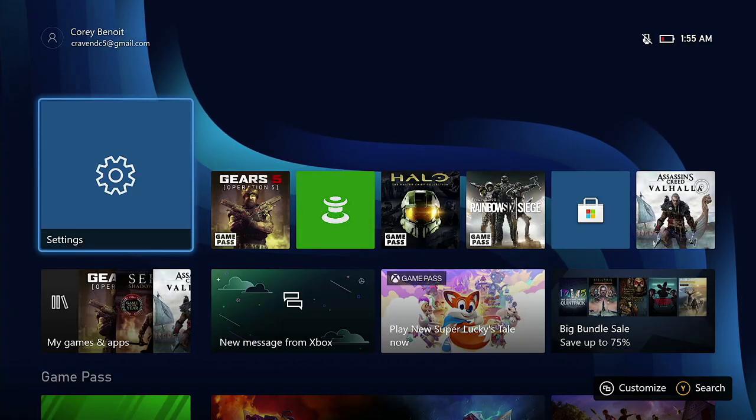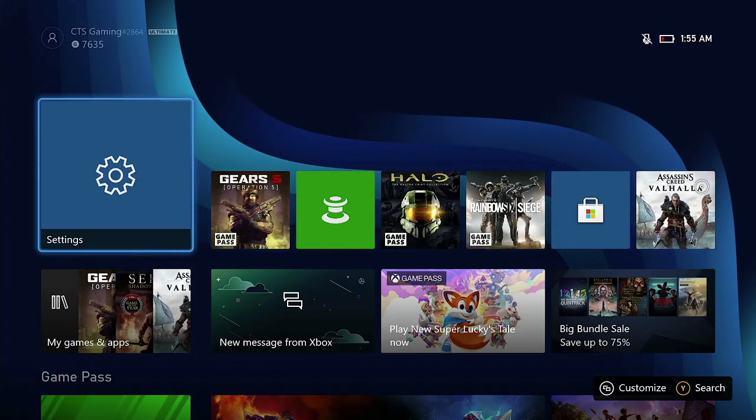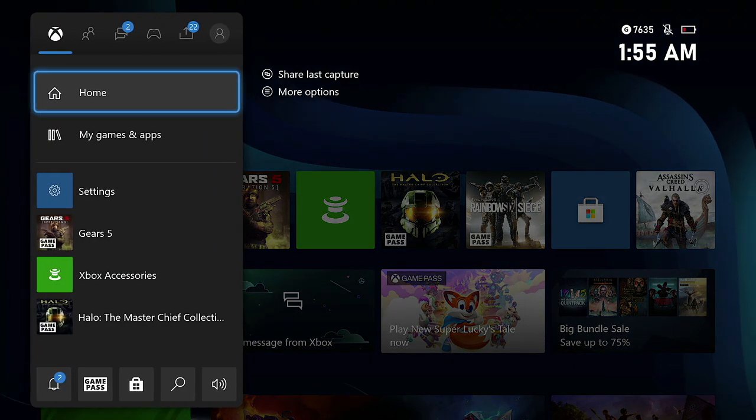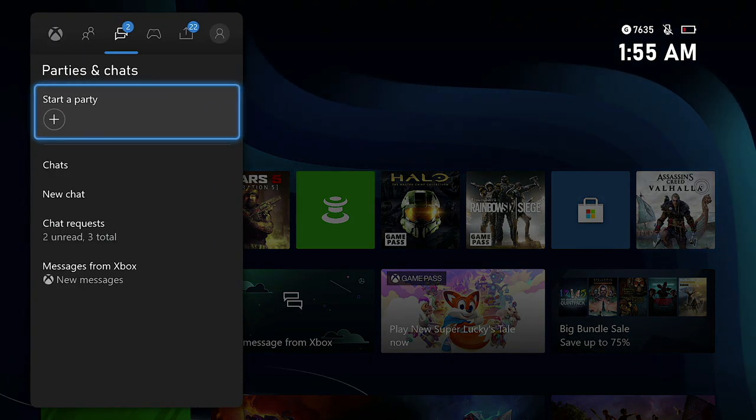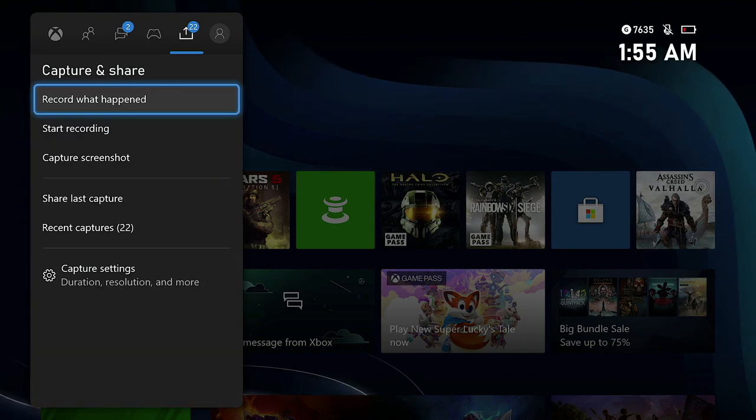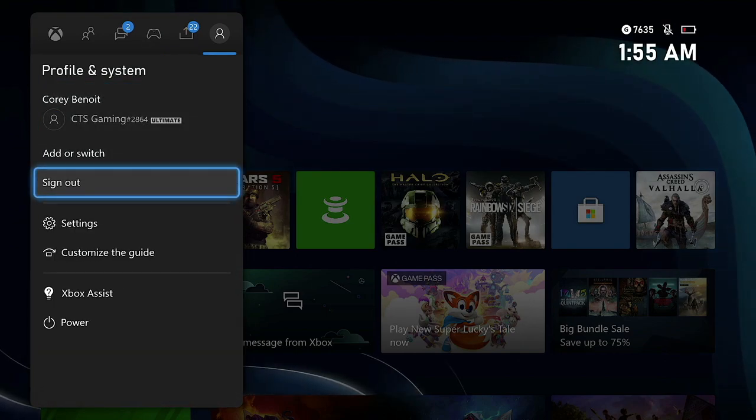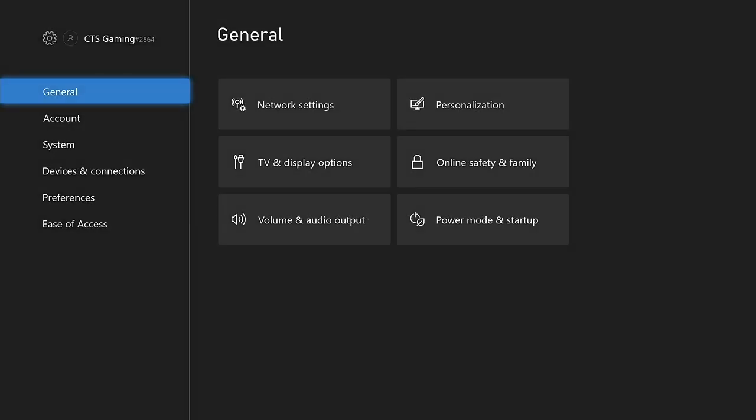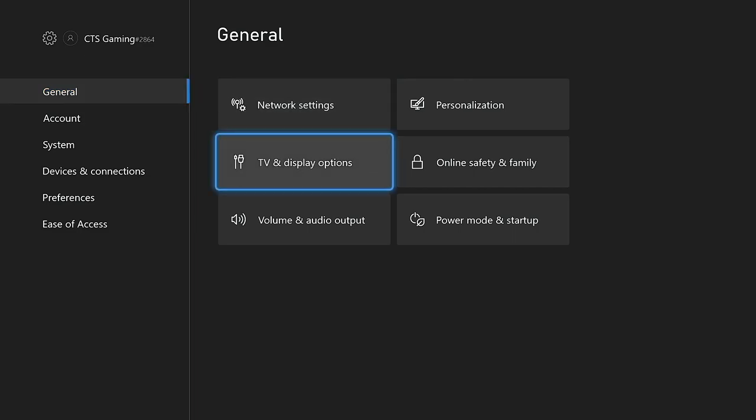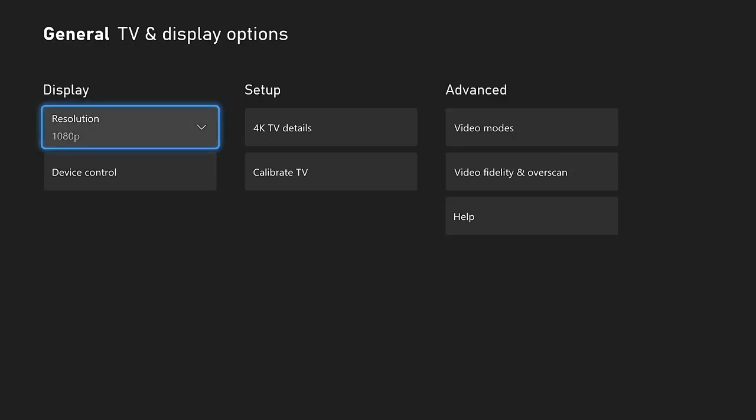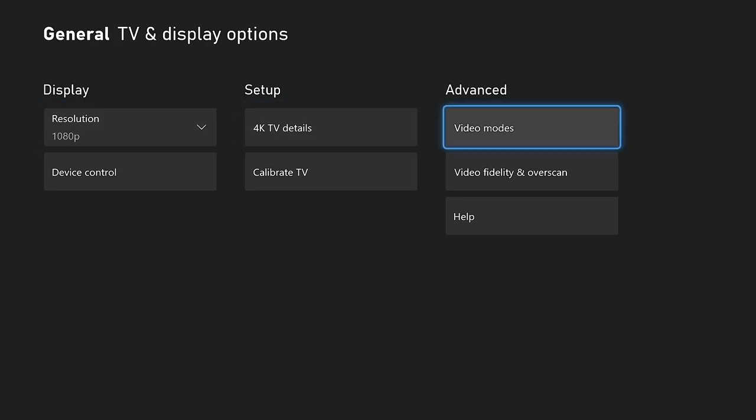Alright guys, so what we're going to do is if you want to get 120 hertz, you're going to go into your settings over here. And this is pretty much required on a majority of computer monitors. Not all of them. I'm not saying it's going to be like this for every last one of them. But you're going to go into general TV and display options.